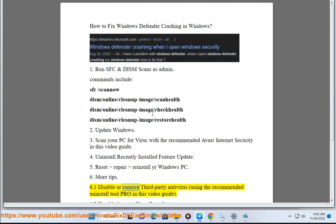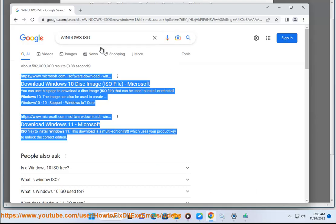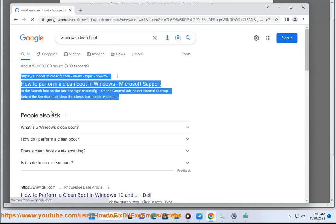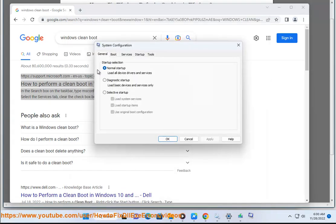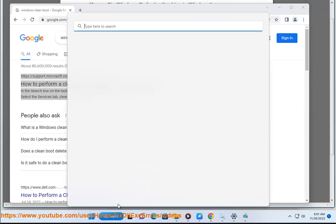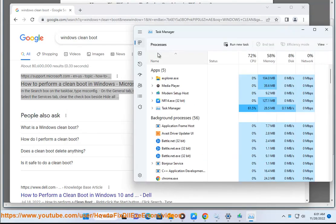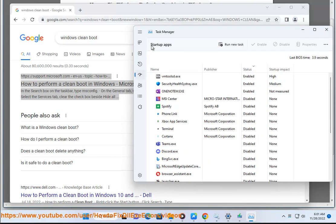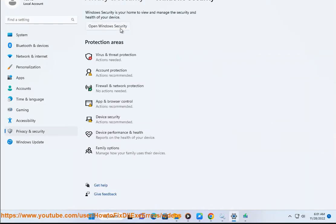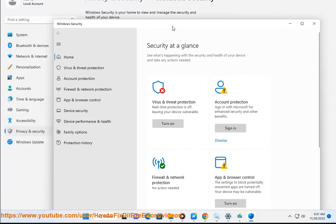More tips — Step 6.1: Disable or remove third-party antivirus using the recommended uninstall tool, as shown in this video guide. Step 6.2: Troubleshoot in clean boot state.